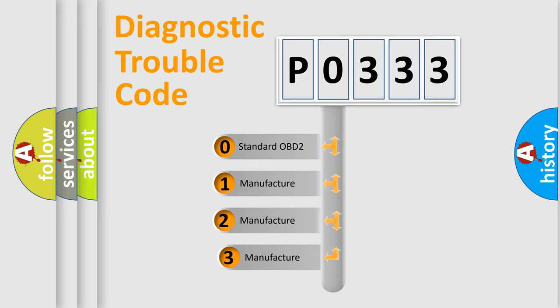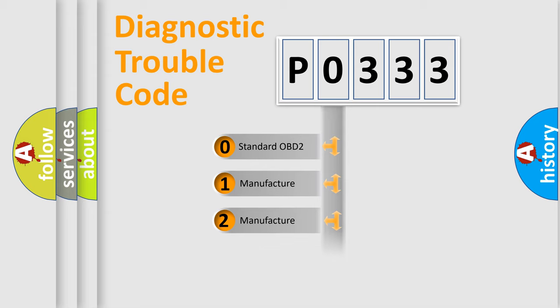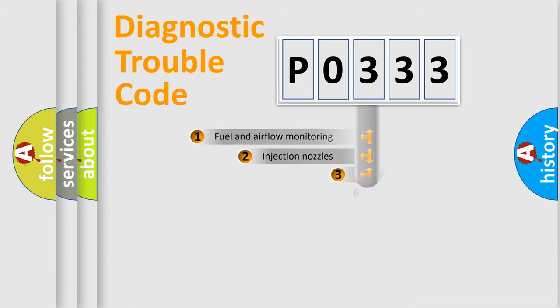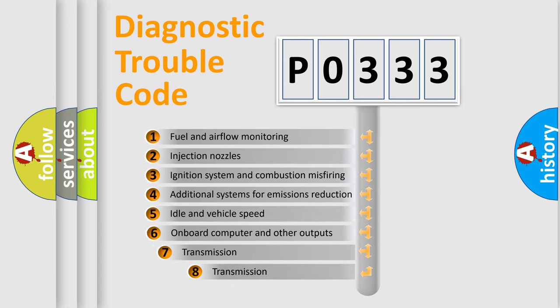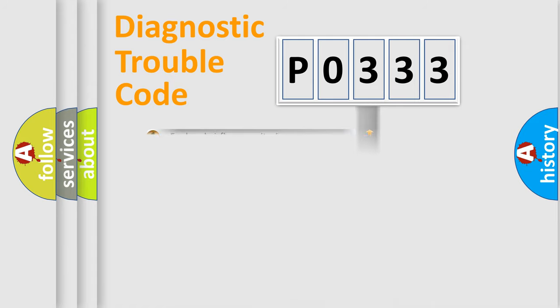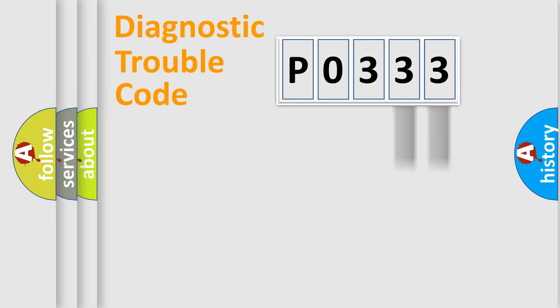If the second character is expressed as zero, it is a standardized error. In the case of numbers 1, 2, 3, it is a more manufacturer-specific expression of the car specific error. The third character specifies a subset of errors. The distribution shown is valid only for the standardized DTC code. Only the last two characters define the specific fault of the group.